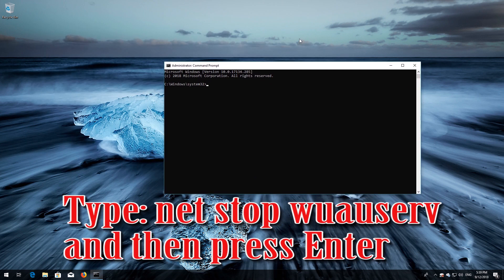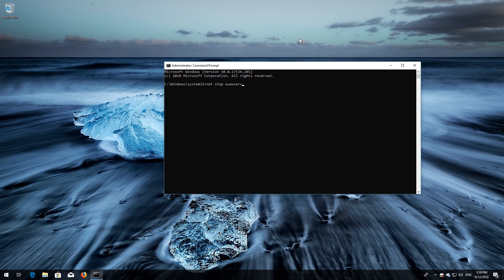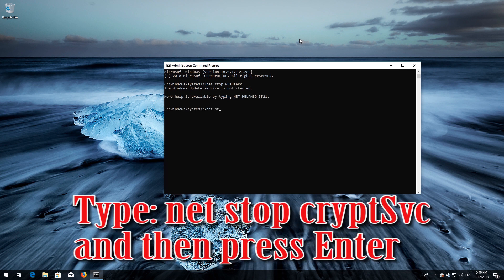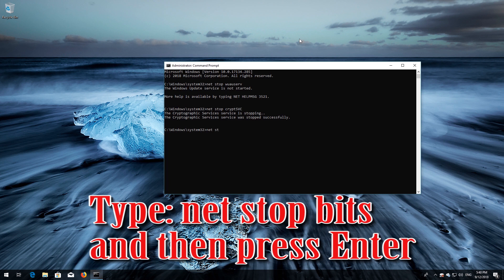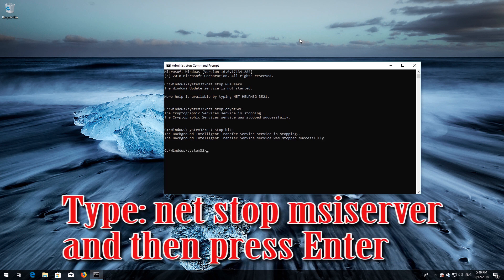Type 'net stop wuauserv' and then press Enter. Type 'net stop cryptsvc' and then press Enter. Type 'net stop msiserver' and then press Enter.